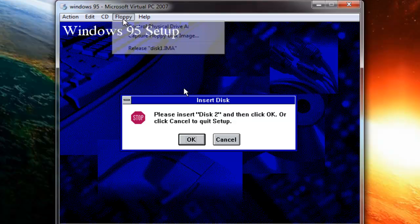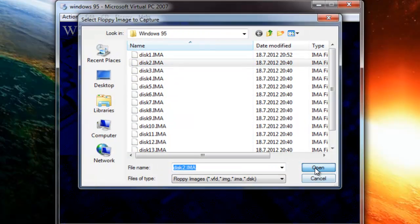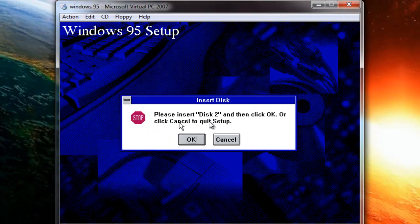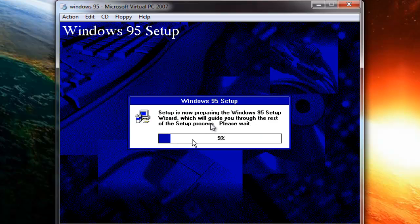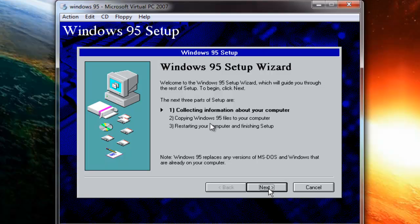It will now ask for Disk 2. Press Right Alt to free the cursor, select Floppy, Capture Disk 2 and open it. Once the preparation is completed, you'll get a prompt — just select Yes and click Next.